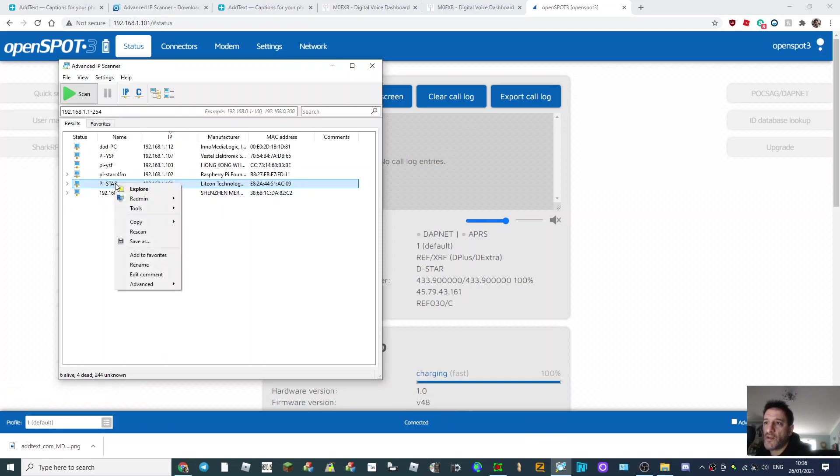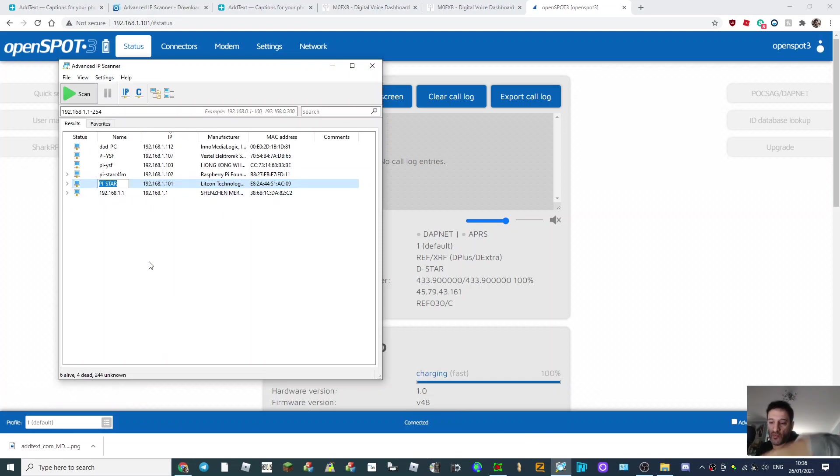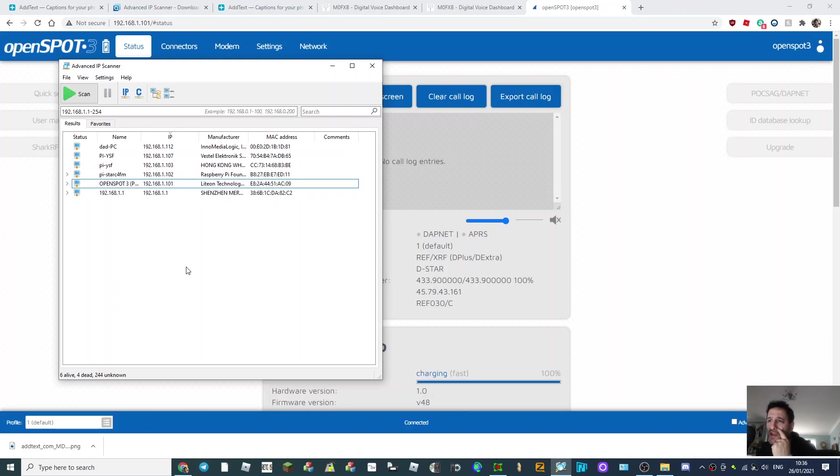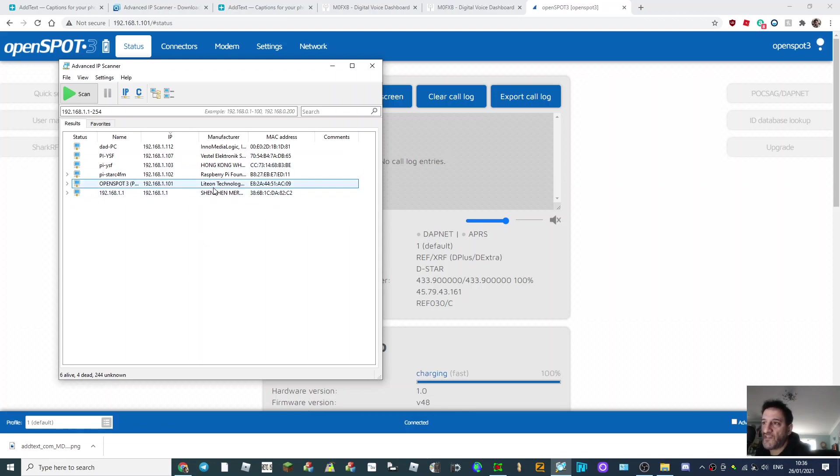Let's try it. Right click, rename, and I can just put in the words OpenSpot 3. Okay, like that. And then, if you're ever looking for your OpenSpot, see this Lithium Technology - that's the bit I always look for.